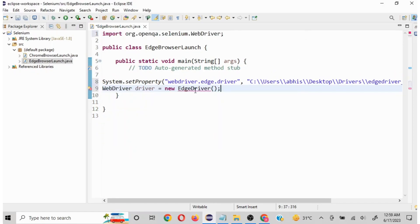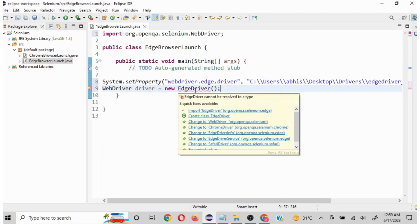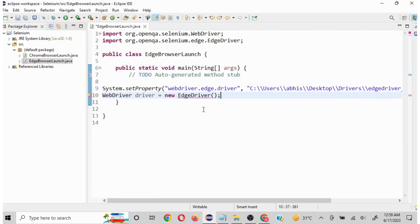But still we are seeing error on this, so same thing. Scroll above this and just click on import EdgeDriver. Now we are good to launch the browser.